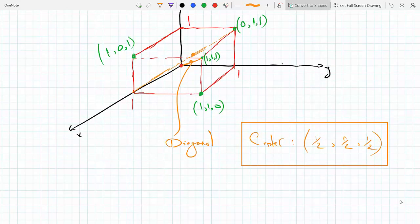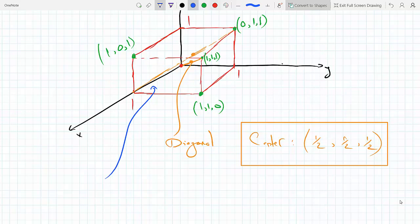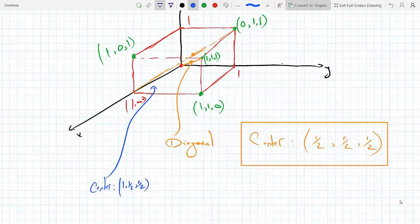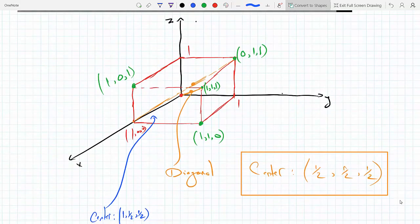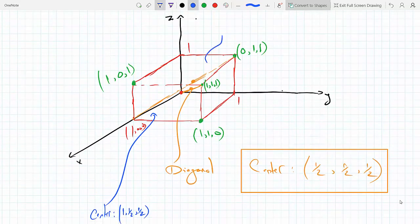Next, find the center points of the six faces. We take the diagonal of each face and find its midpoint. For the front face, the diagonal goes from one zero zero to one one one, so the center is the average: one half half — that is, one, one-half, one-half. Notice the back face is in the zy plane, so the only change is x becomes zero, giving zero half half.